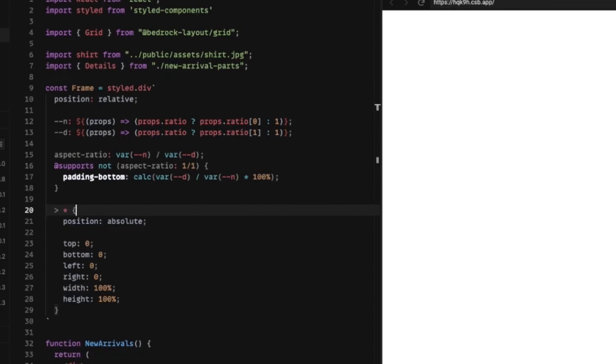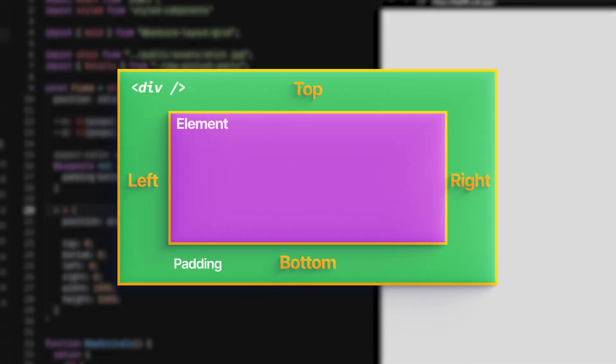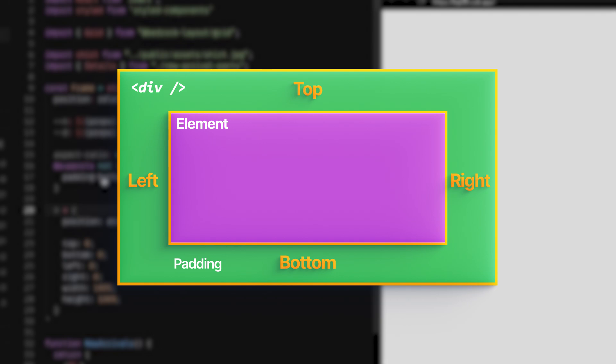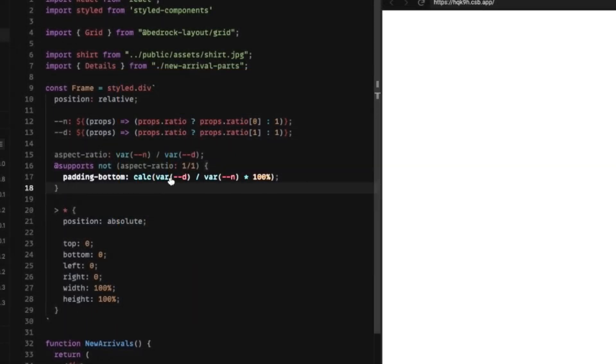And it takes advantage of the fact that padding that's set either on the top or the bottom is always relative to the width of the element itself. So in other words, if we set a padding to be 25%, it's 25% of the width of the element, not the height.